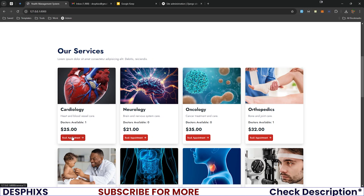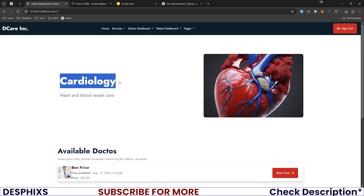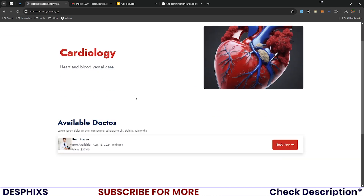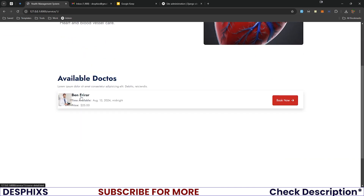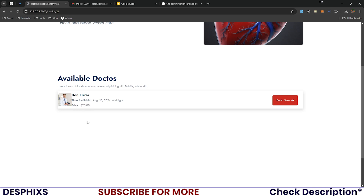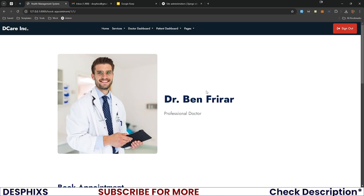Clicking on cardiology opens the service detail page showing the title, description, image, and available doctors. Dr. Ben Freira is available, with his next available time shown as August 13th, 2024 — all fully customizable by the doctor. The appointment price is $25 USD, and the currency is also configurable. Clicking 'Book Appointment' requires you to be logged in, which will be demonstrated later.